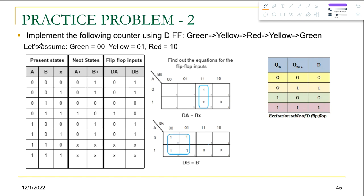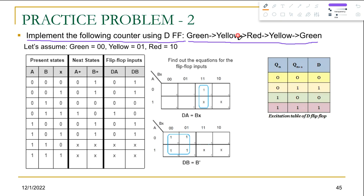In this tutorial we're going to solve this problem: implement a counter using D flip-flops. The counter moves from green to yellow, then from yellow to red, then from red to yellow, and eventually from yellow to green again. This is a completely text-based problem — we are seeing words, not bits or numbers.